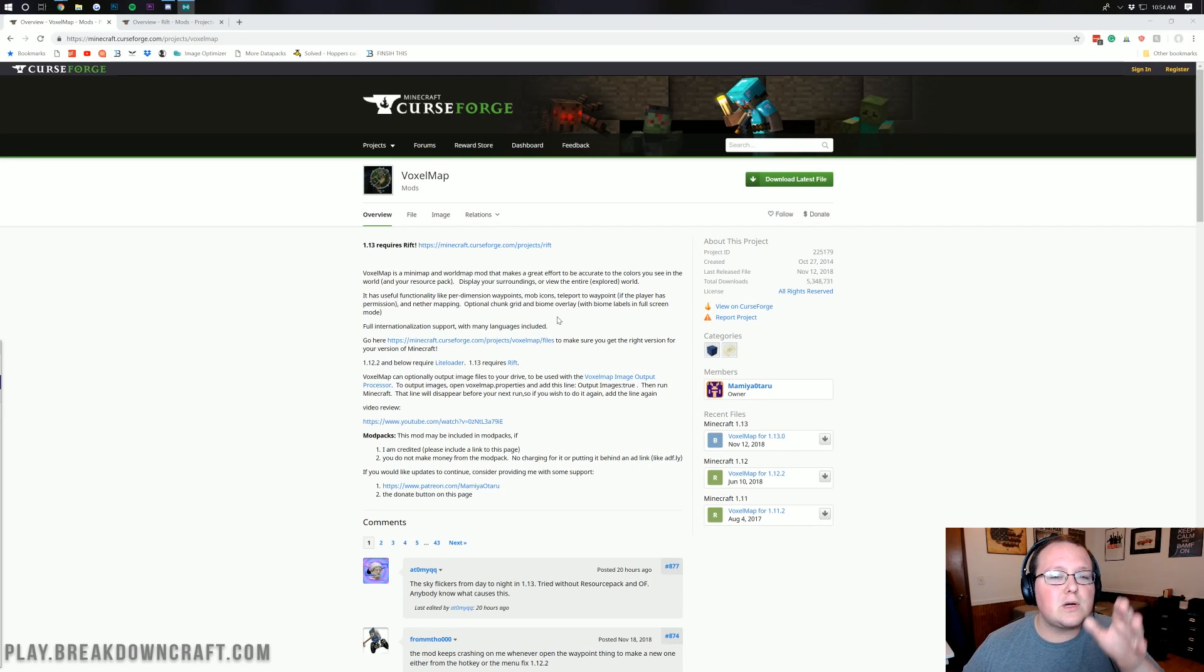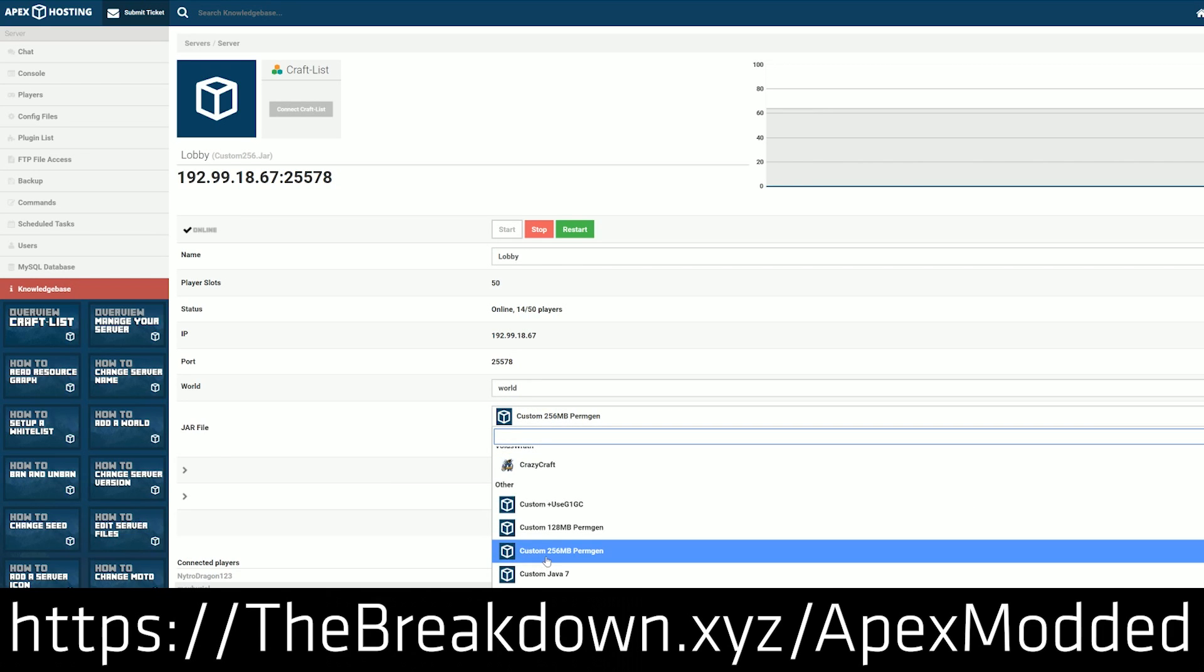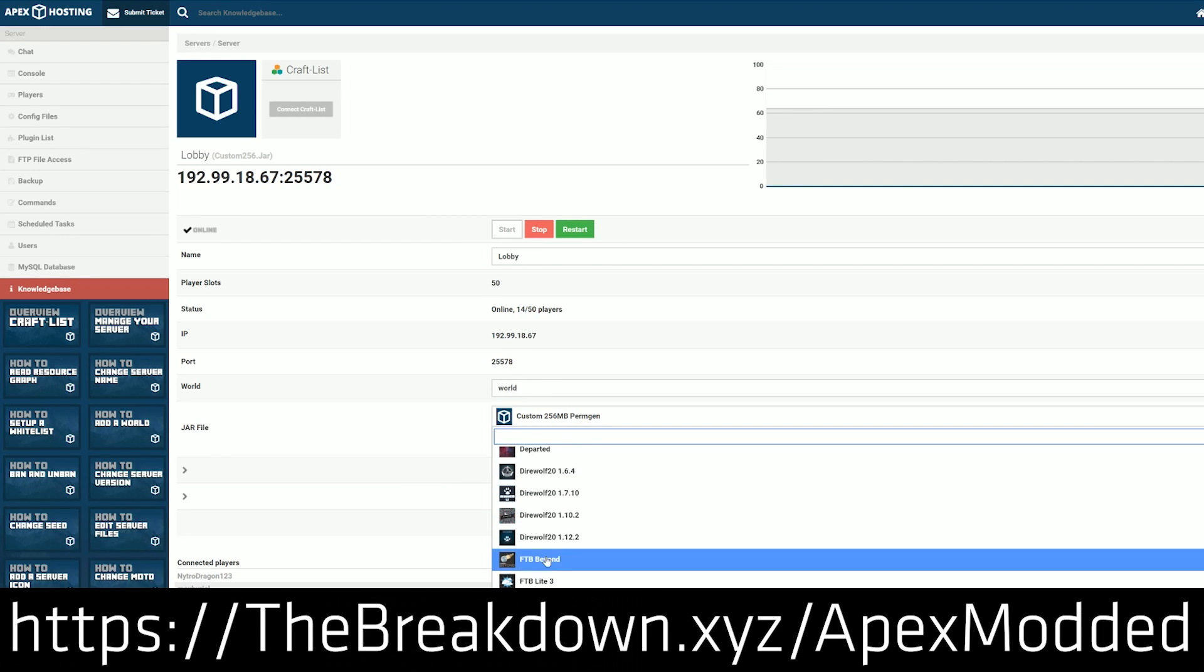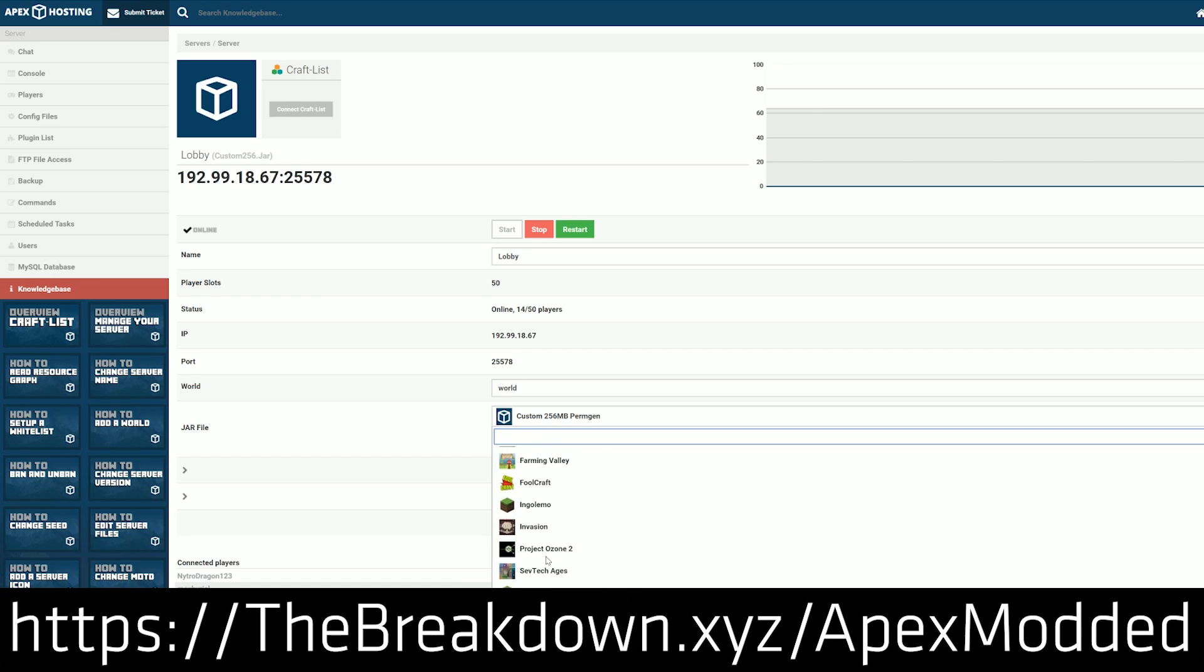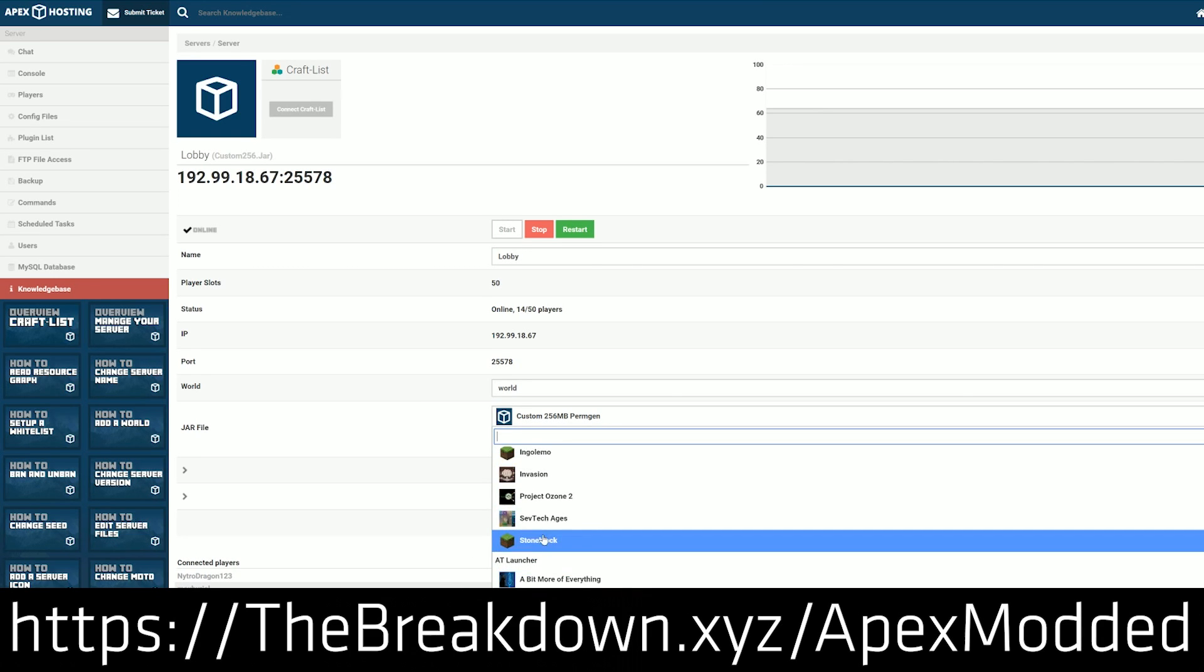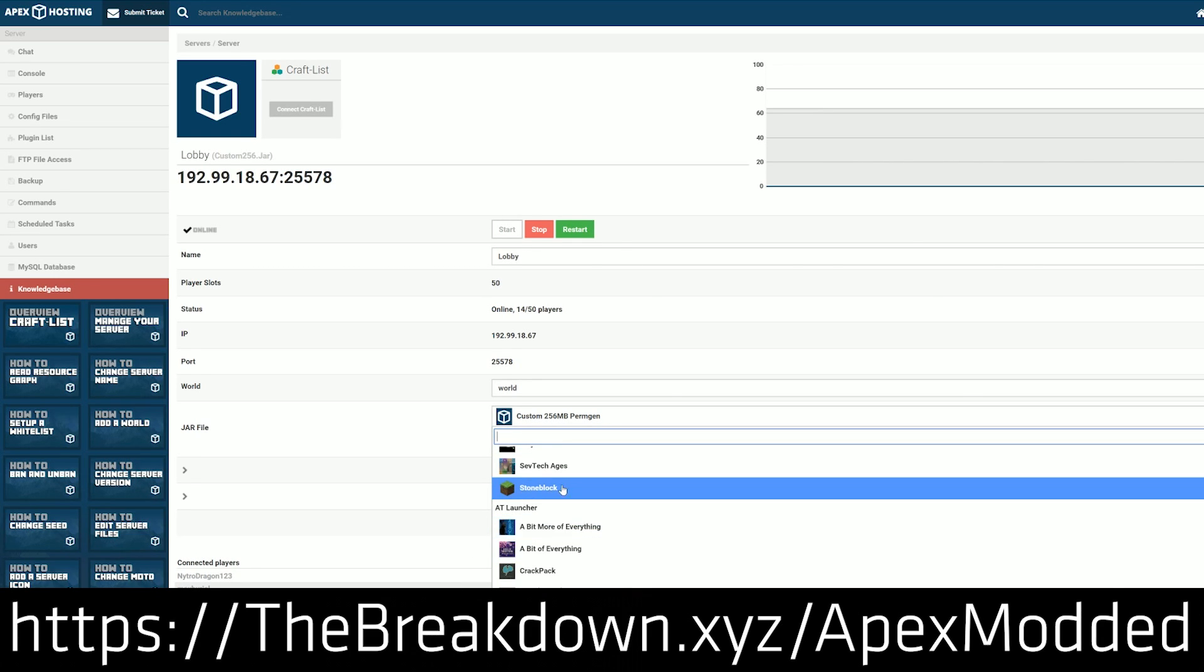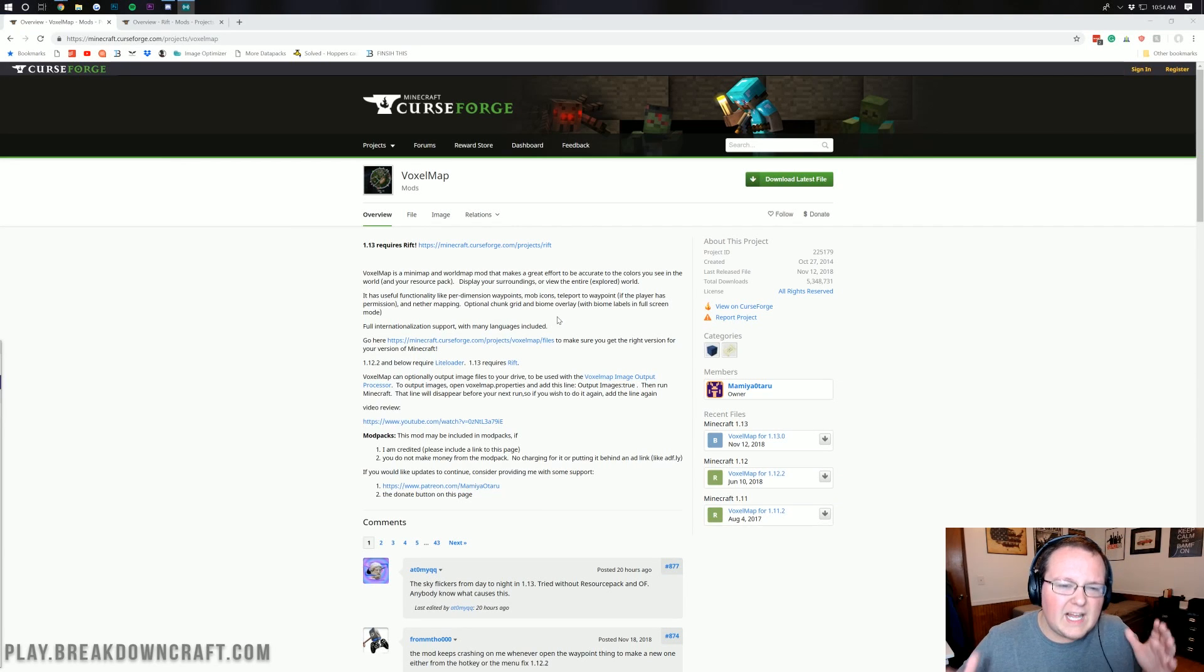But before we get into it, be sure to check out Apex Minecraft Hosting for an incredible Minecraft server. Whether you're running mods on it, wanting to play vanilla Minecraft with your friends, or looking to start a server with paper or bucket and run plugins on it, you can do that all at Apex Minecraft Hosting. They have one-click installation of the best mod packs out there, literally over 20 mod packs with one-click install. Check them out at the first link down below, thebreakdown.xyz/apexmodded.